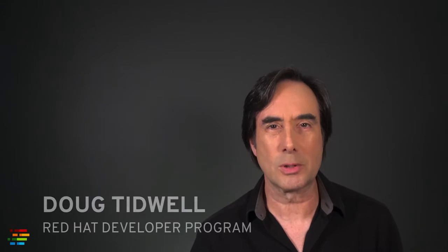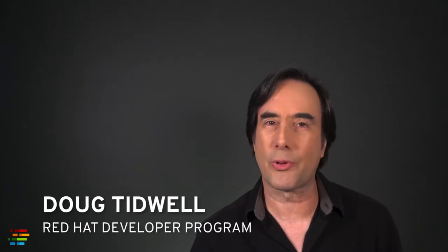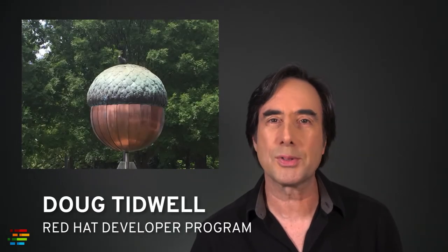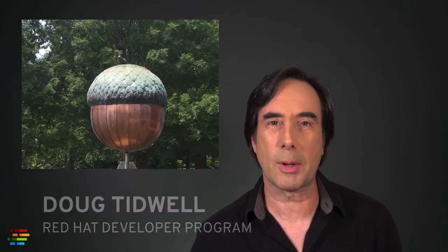Hello, this is Doug Tidwell coming to you from the City of the Oaks, Raleigh, North Carolina, retirement home of a surprising number of Olympic javelin throwers.